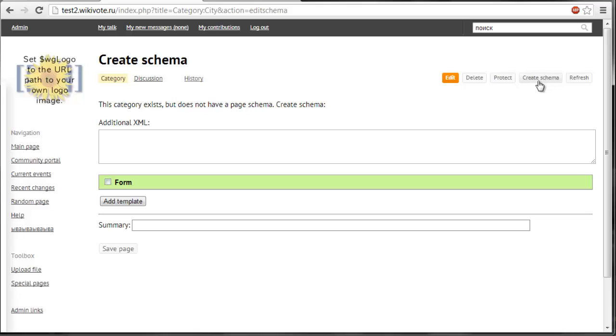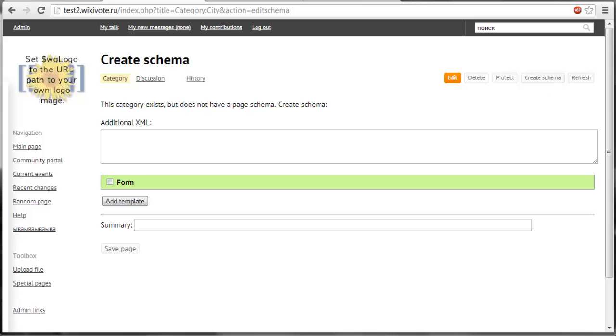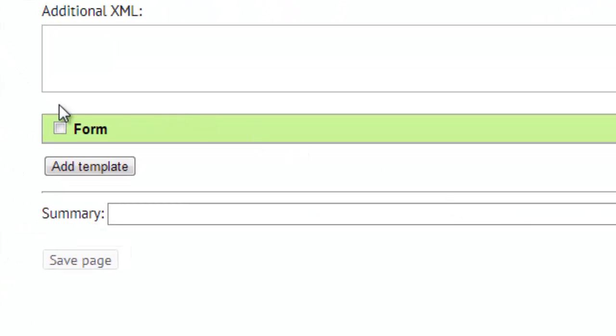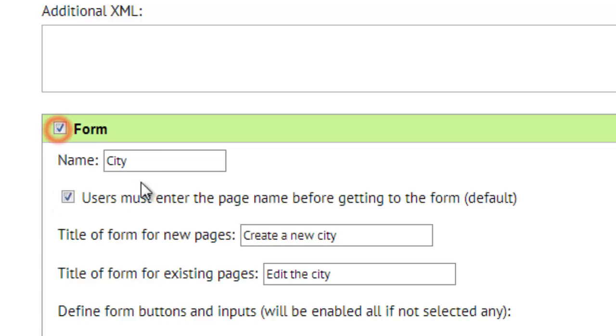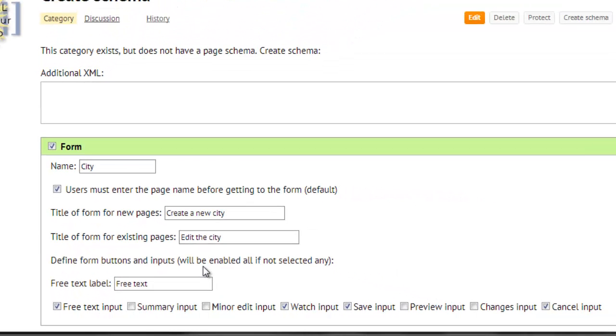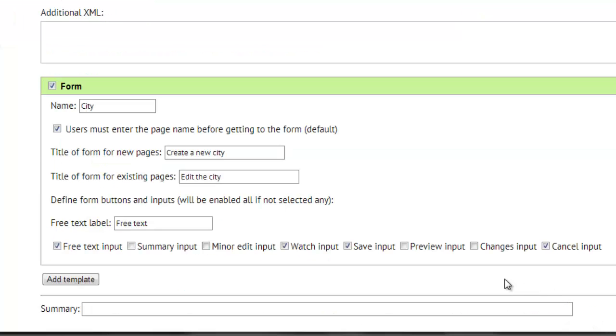Let's first create a simple schema. First of all I want my cities to be edited through the form. So I will create a form called city and I will define its bottom. So I want the free text input, the watch input, the save input and the cancel input to be presented at the bottom of my form.